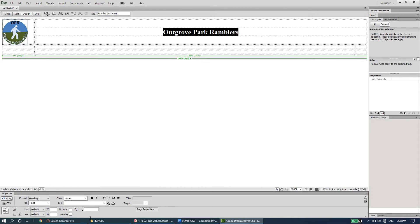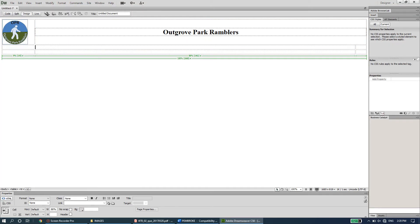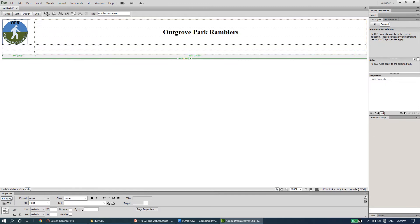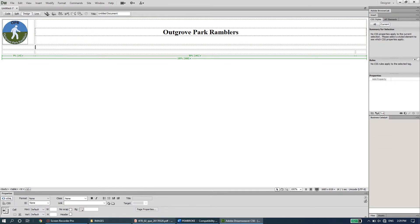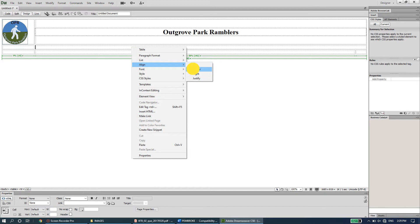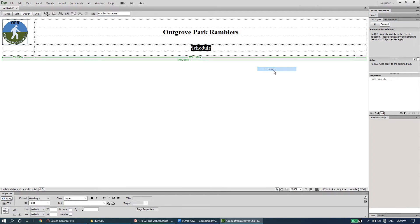In the second row, the second and third columns are merged and contain the page title. Select both columns, right-click, go to Table > Merge Cells. Center-align the cell and type 'Schedule' since we're working on the schedule page. Select the text, right-click, go to Paragraph Format, and set it to Heading 2.